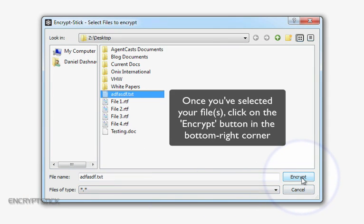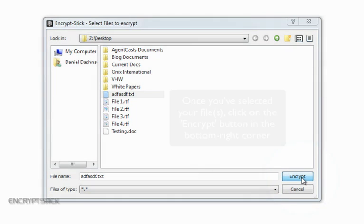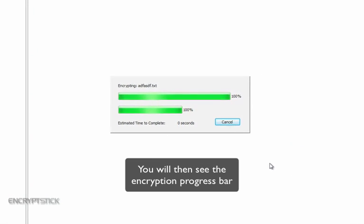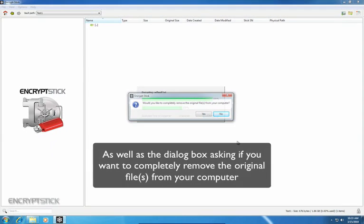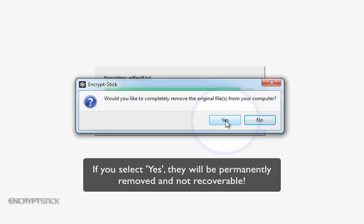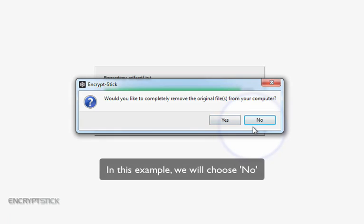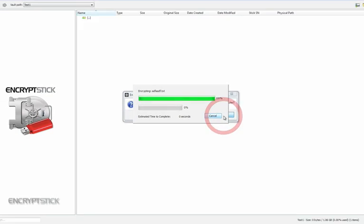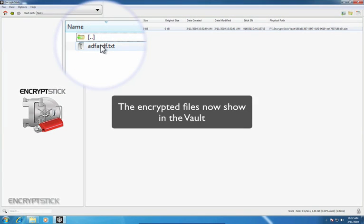Once you have selected your files, click on the Encrypt button in the bottom right corner. You will then see the Encryption Progress bar, as well as the dialog box asking if you want to completely remove the files from your computer. If you say yes, they will be permanently removed and not recoverable. In this example, we will choose No. The encrypted files now show in the vault.